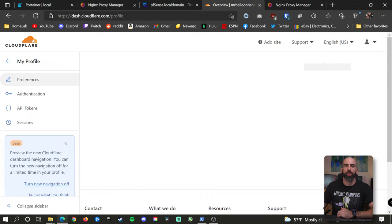Now that we have the API token, go over and edit the DNS of your site by clicking on DNS. This is where you modify how your subdomain points to your actual physical home public IP. All you have to do is create an A record with the name of the subdomain you want to use and point it to your public IP address. We're going to call it 'guac', so the URL will be guac.mrballoonhands.com. Click add record, type A, name is 'guac', and the IPv4 address is your public IP — if you don't know what it is, go to Google and type 'what's my IP'. For proxy status, leave this set to proxy.